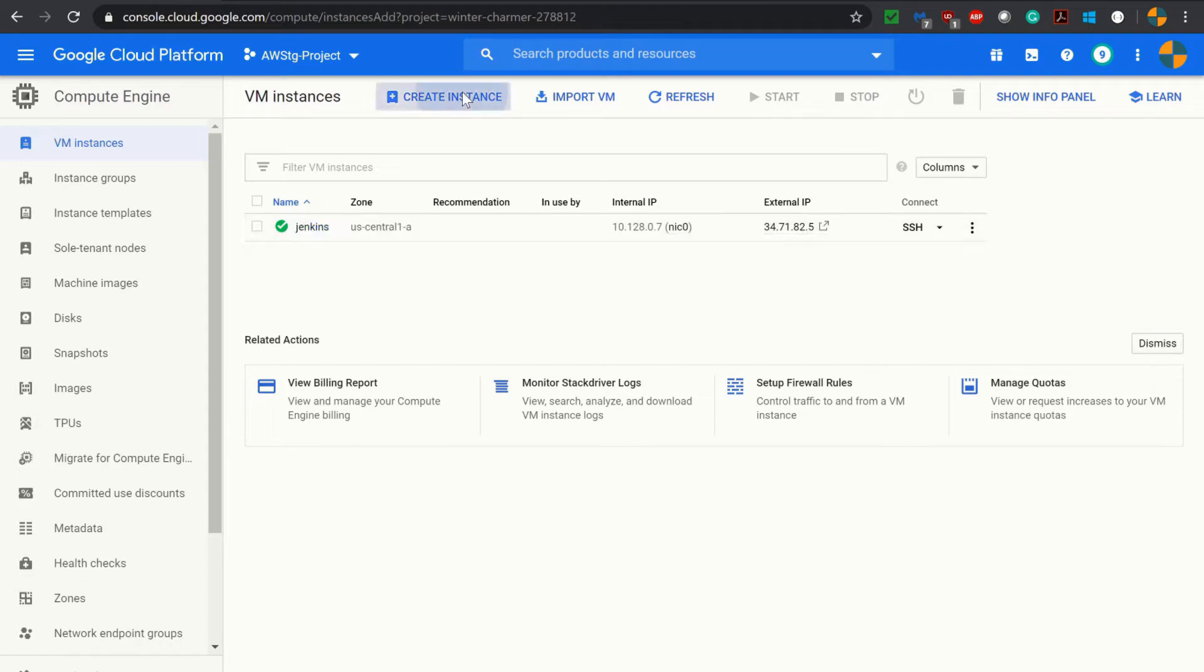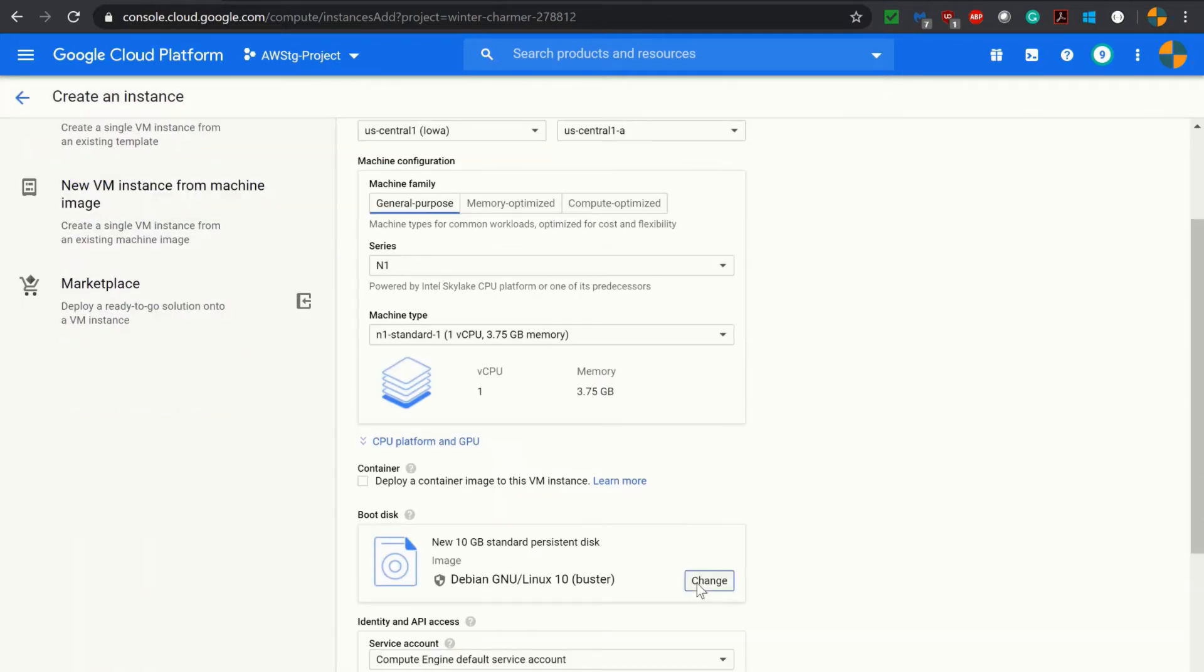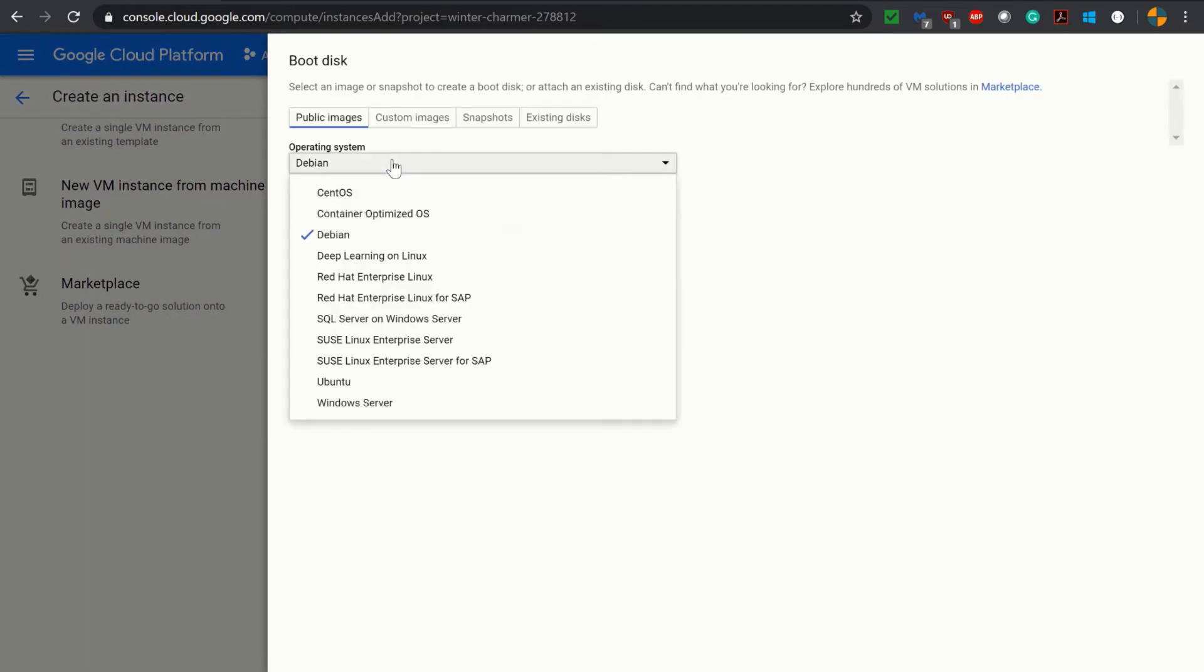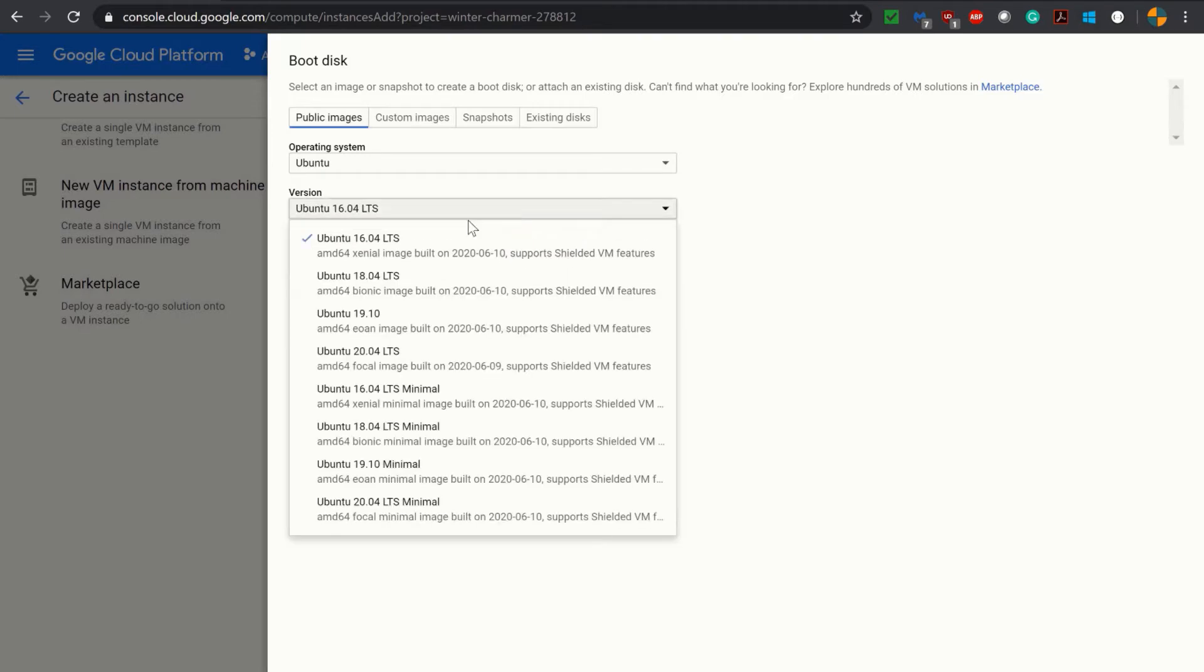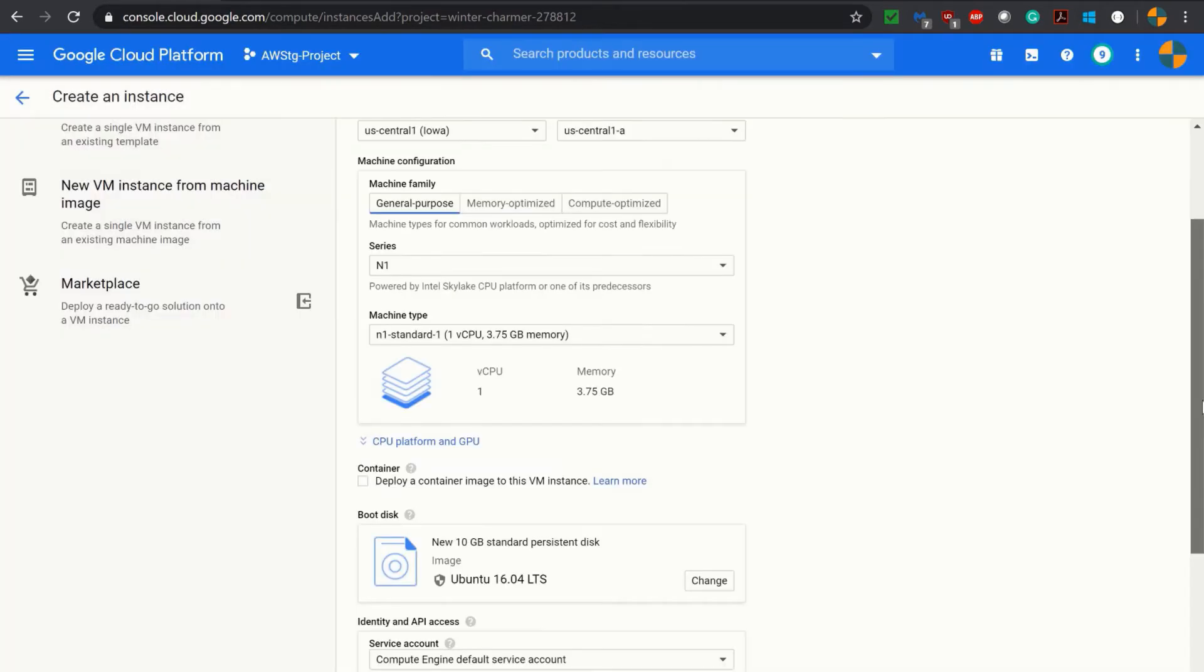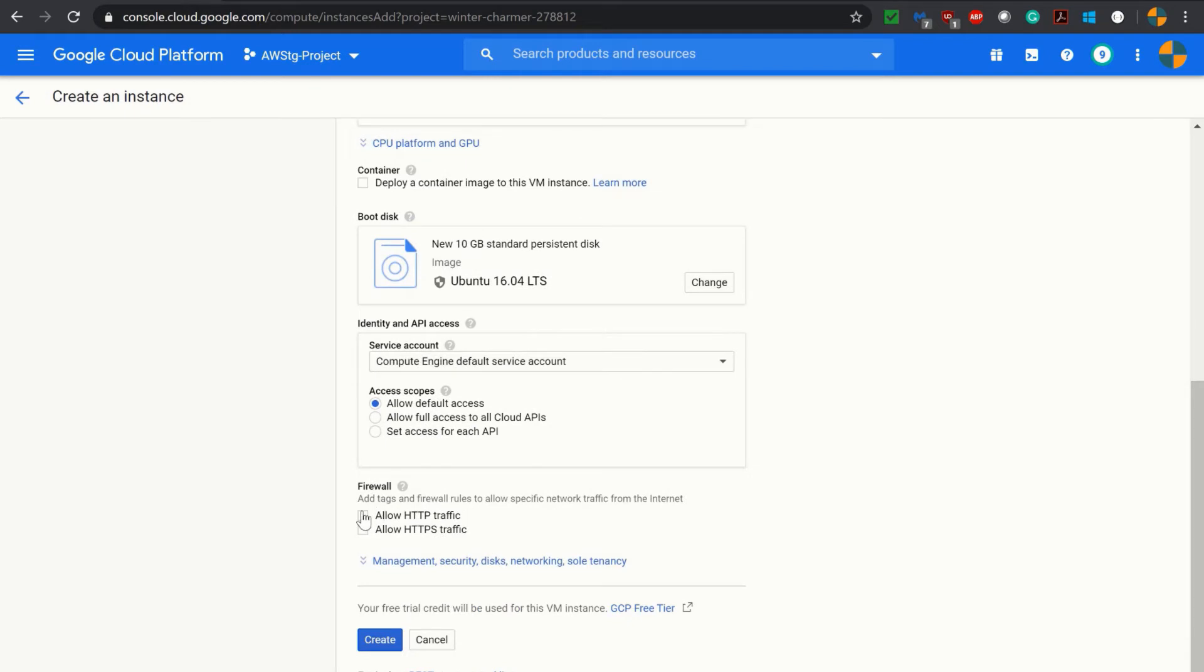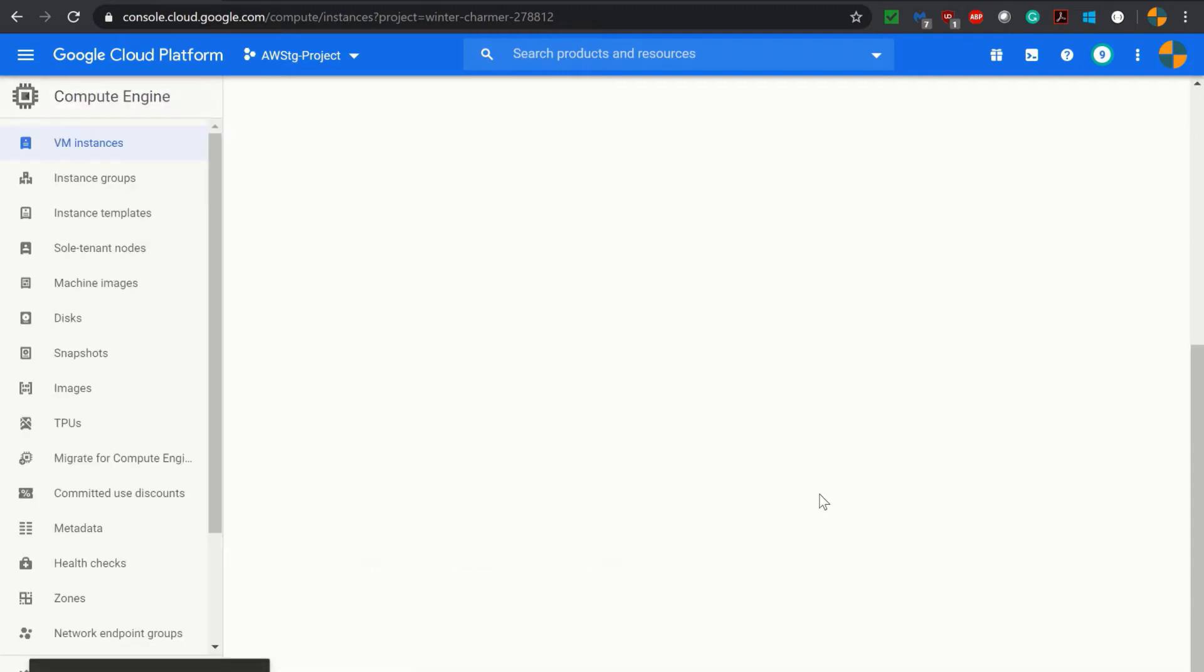I am simply creating one instance for my Tomcat, selecting Ubuntu as operating system, version 16.04 LTS. Allowing both the traffic - HTTP traffic and HTTPS traffic. Click on create and it is creating the virtual machine.